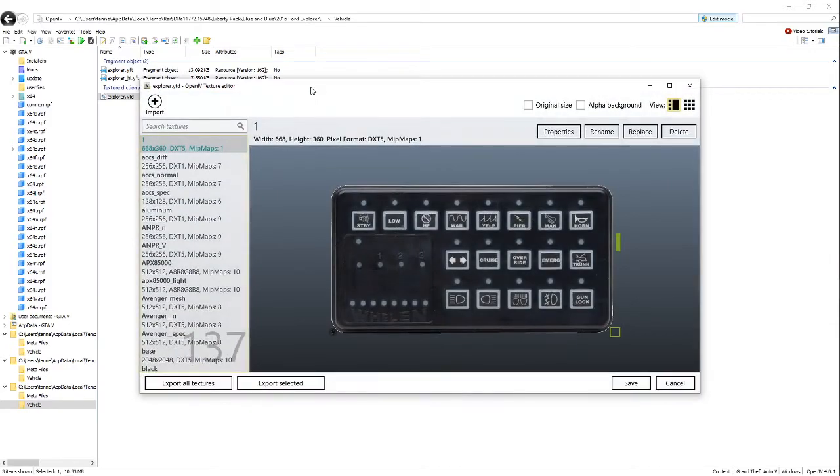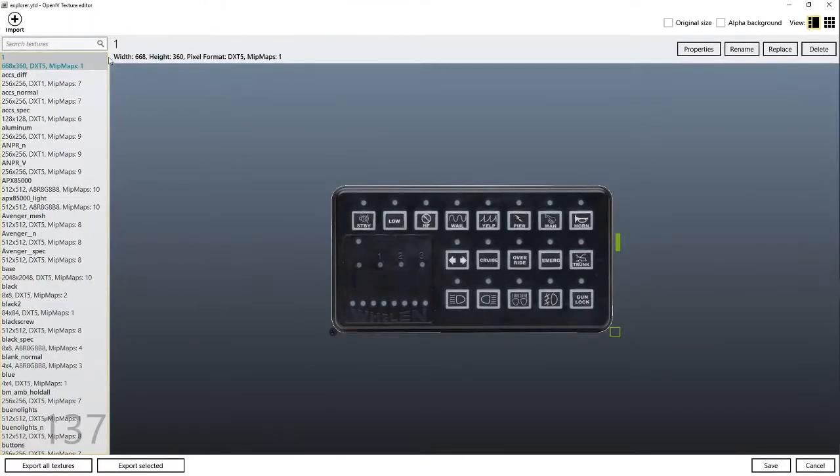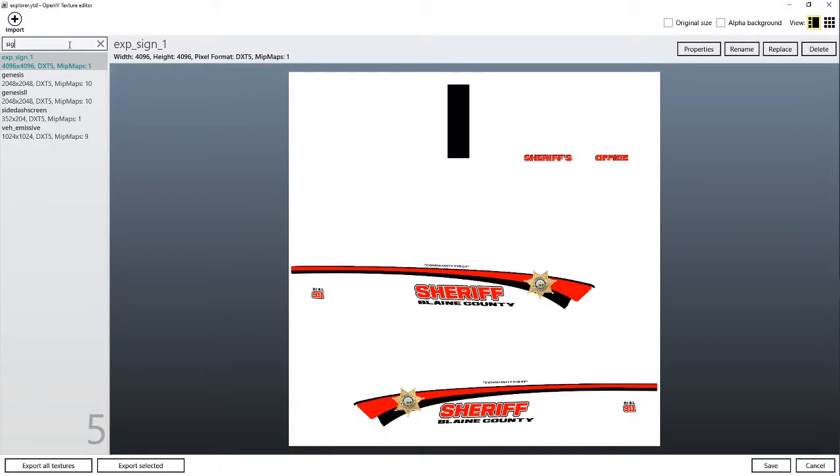And then you're going to open it up. I'm going to fullscreen it so it's easier to see, and I'm going to search up sign, S-I-G-N. You're going to want to have this.